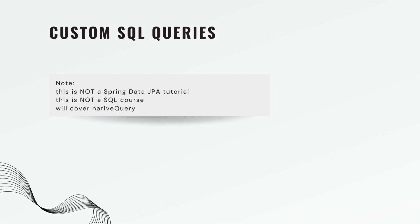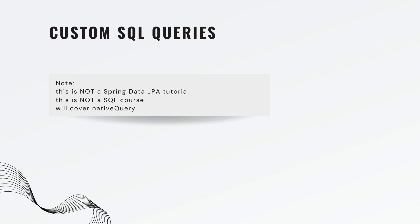A couple things to note before we get started. This is not a Spring Data JPA tutorial, although that is coming, it'll probably be the next video. And this is not an SQL course so you will not be an expert in SQL by the end of this video. This is just a starter point so that you know how to do it. And we will cover native query. If you don't know what that means, don't worry, we'll get to it.